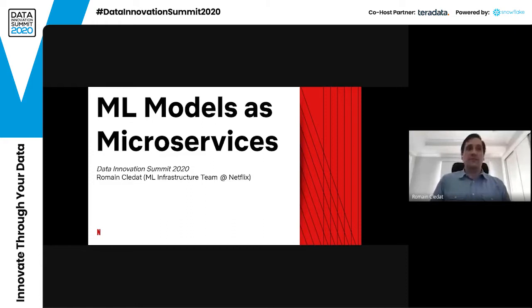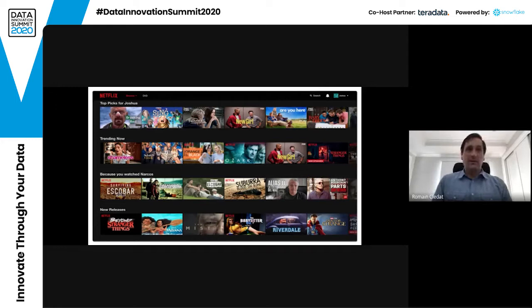Hello, my name is Roman and I'm a software engineer on the machine learning infrastructure team here at Netflix. When you think machine learning at Netflix, you're probably thinking about how it's used to personalize your home page — and that's true. We do that a lot. We use it to determine what shows to show you, the order in which we show them, as well as the art used to display each show. But that is not the only use case of machine learning at Netflix.